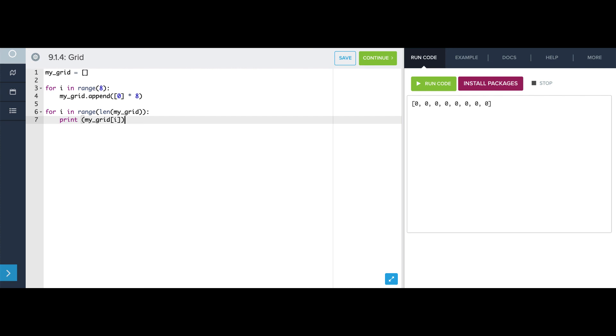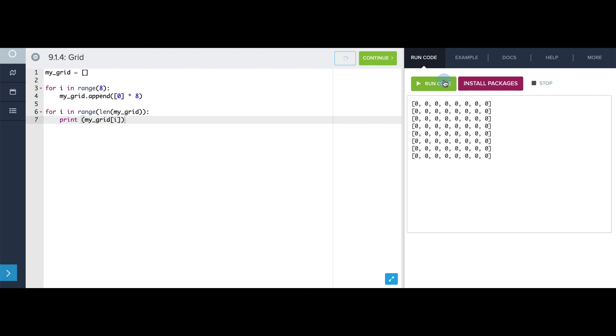And each thing in my_grid is itself a list of 8 zeros. So we should see 8 lines printed, each of which is a list of 8 zeros. See if that's true. Yep, there they are. It looks kind of like a grid.